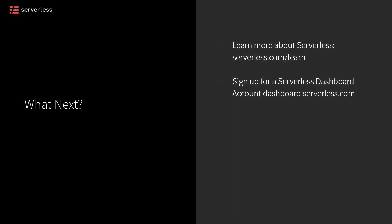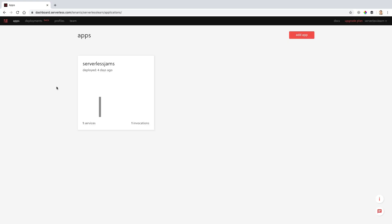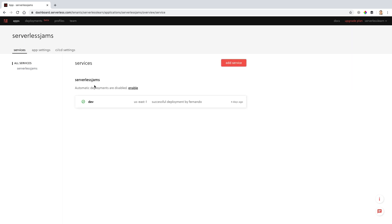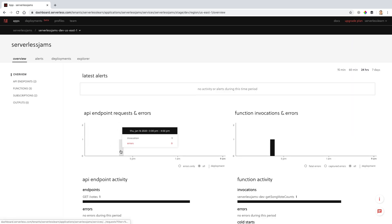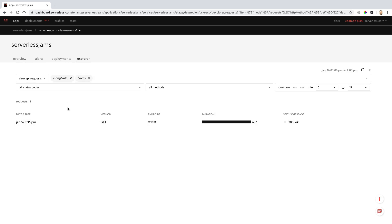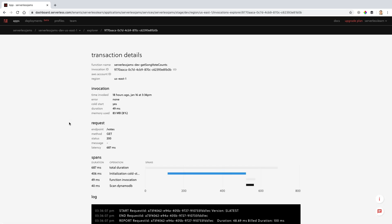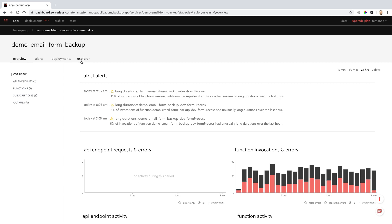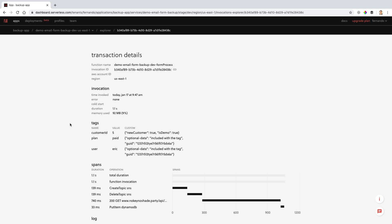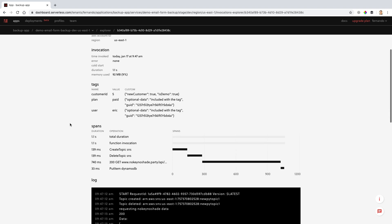You might also consider signing up for a Serverless Dashboard account if you haven't already. This is going to let you do everything from structure your applications into different organizations and applications and their subsequent services. You'll also set things up in different stages, depending on if you work with that CICD tool, or have different stages you deploy to. And from there you can do things like monitor your different functions and search for the different indications that you're looking for.